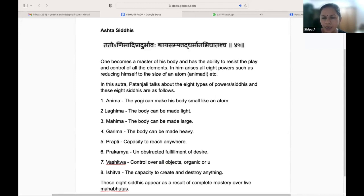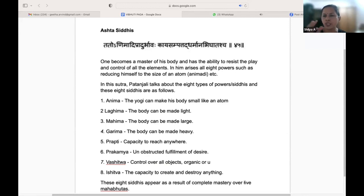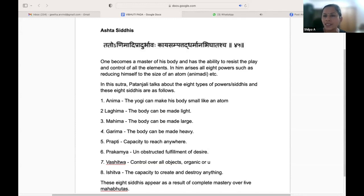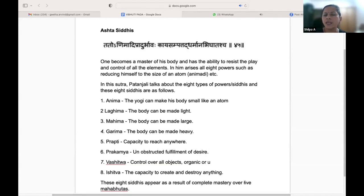As we saw with Hanuman, and as we have seen in Ramayana — a large body, small body, demons becoming bigger and bigger, smaller than arrows. Mahima means making the body large. Garima — the body is made so heavy that one can't lift it.